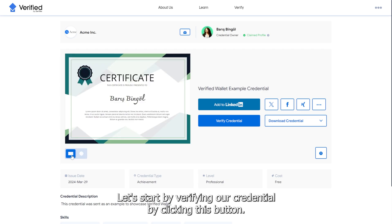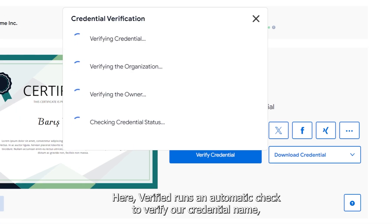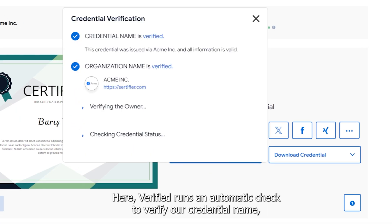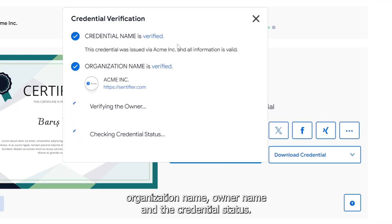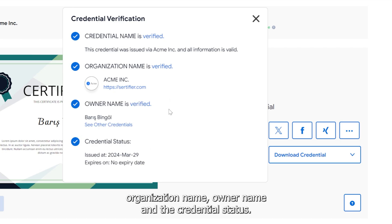Let's start by verifying our credential by clicking this button. Here, Verified runs an automatic check to verify our credential name, organization name, owner name, and the credential status.